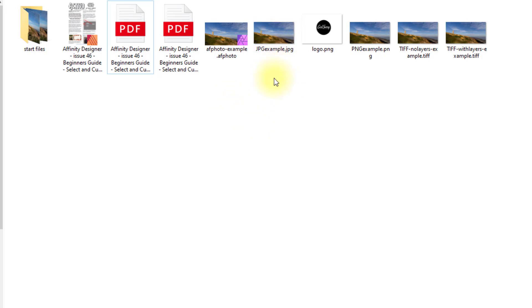Once you've saved it as a JPEG, that is a flattened file and apart from adding more edits, you can't go back and undo something that you've done before.